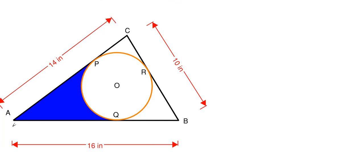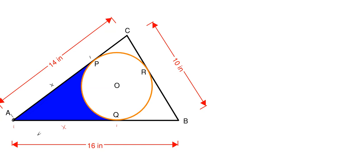Let's have A to Q equal to a value of X. Since the circle is inscribed inside the triangle, A to C is tangent at point P, C to B is tangent to the circle at R, and A to B is tangent at Q. Since A to Q is tangent to the circle, A to P is also the same distance as A to Q, since they are both tangent to the circle and meeting at a singular point. So this means that A to P is also a distance of X.